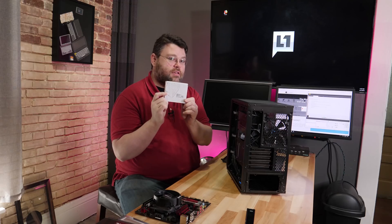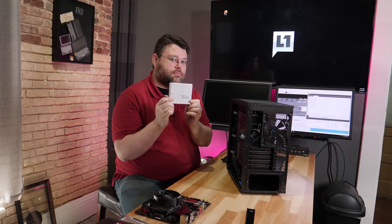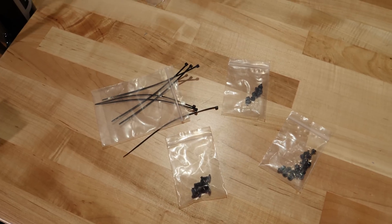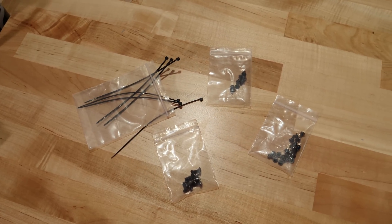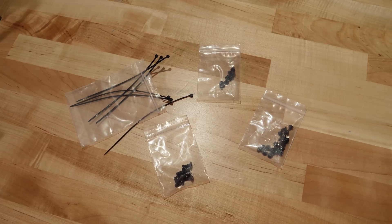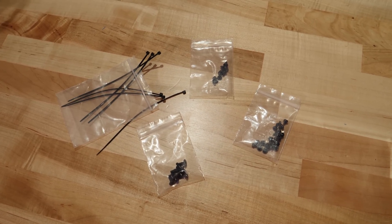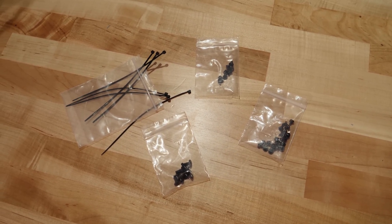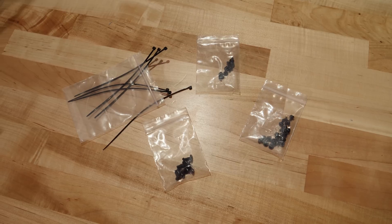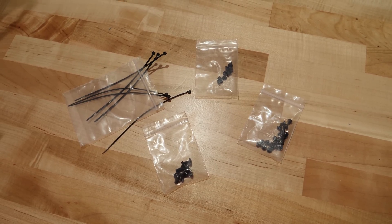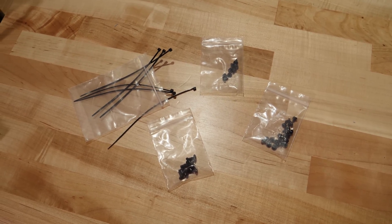And of course, the same lovely accessory box, which contains more motherboard standoffs, standoffs for your two and a half inch and three and a half inch drive mounts, an installation screw from motherboard standoffs, the aforementioned zip ties, and then drive screws and power supply screws.